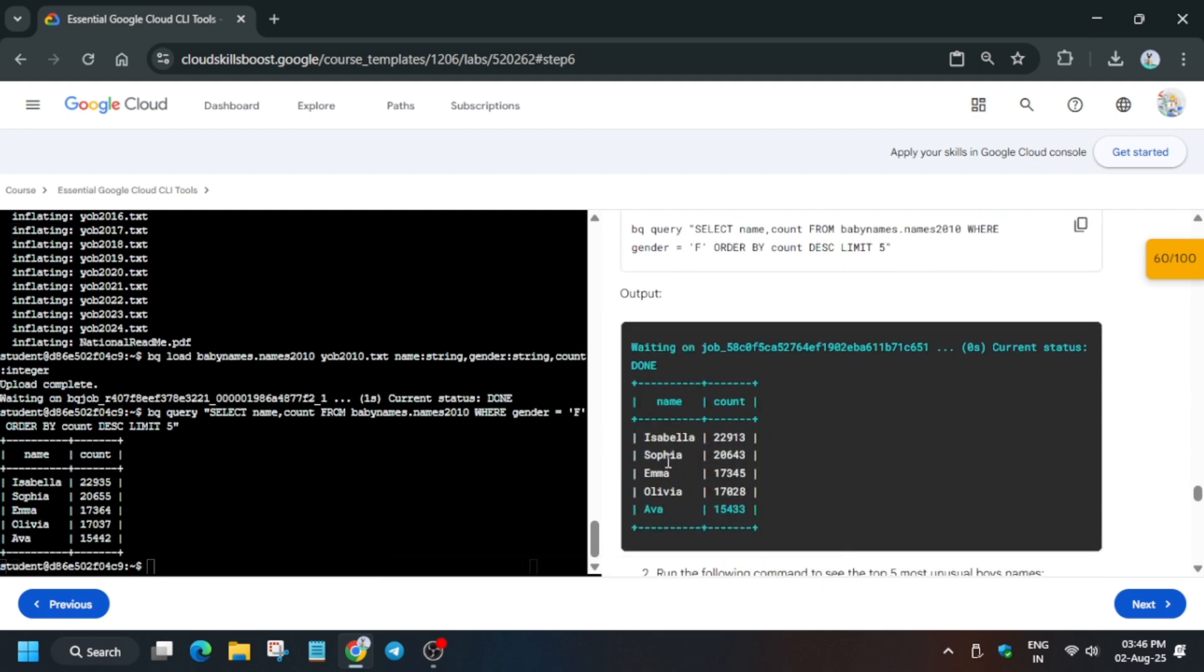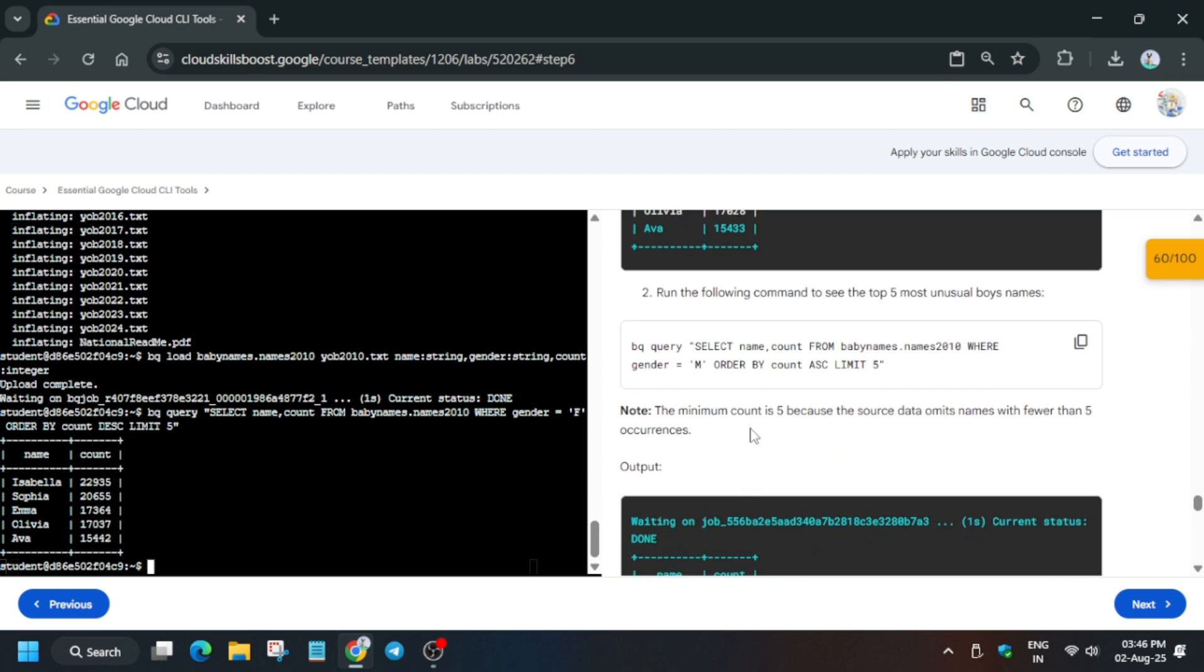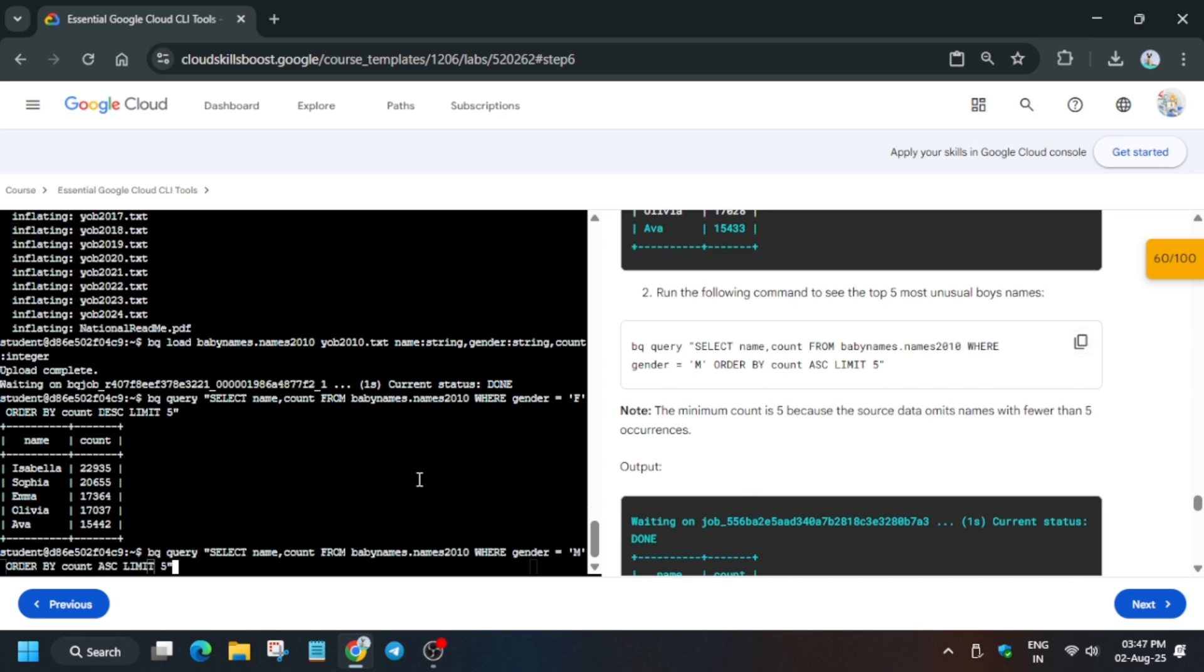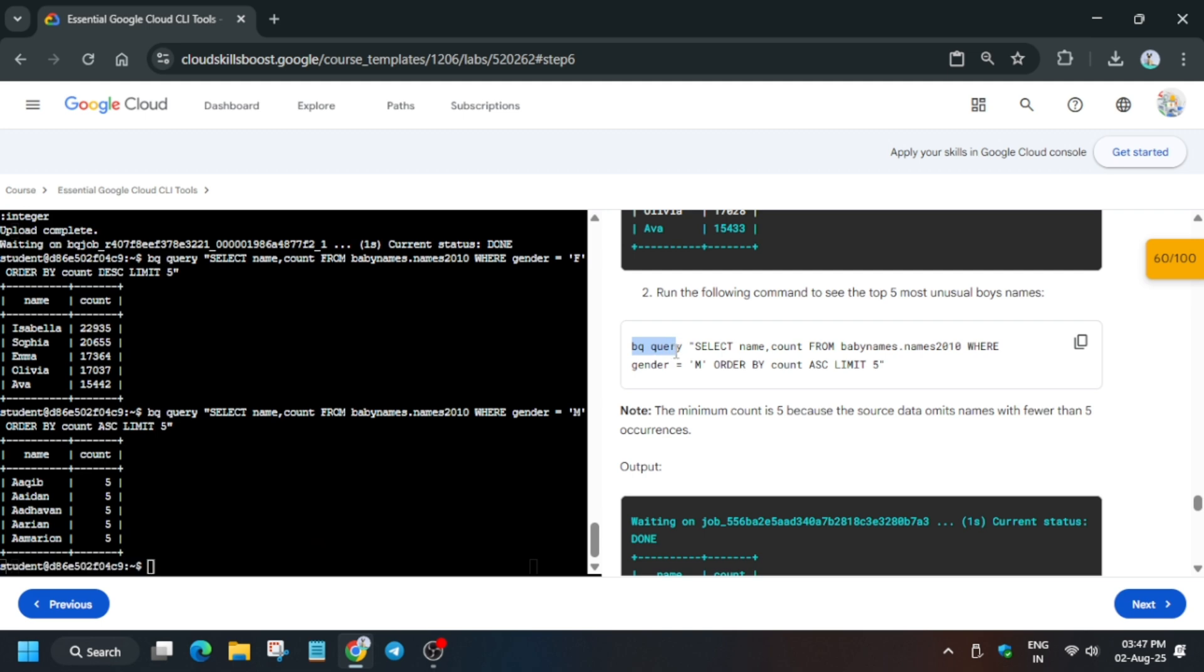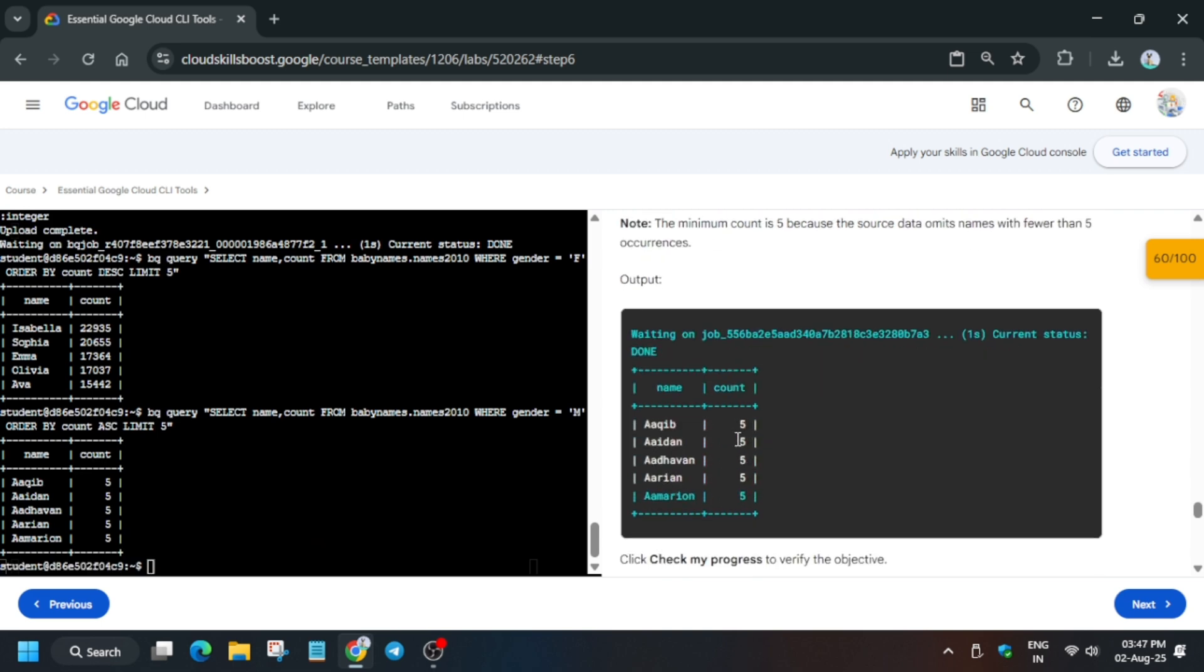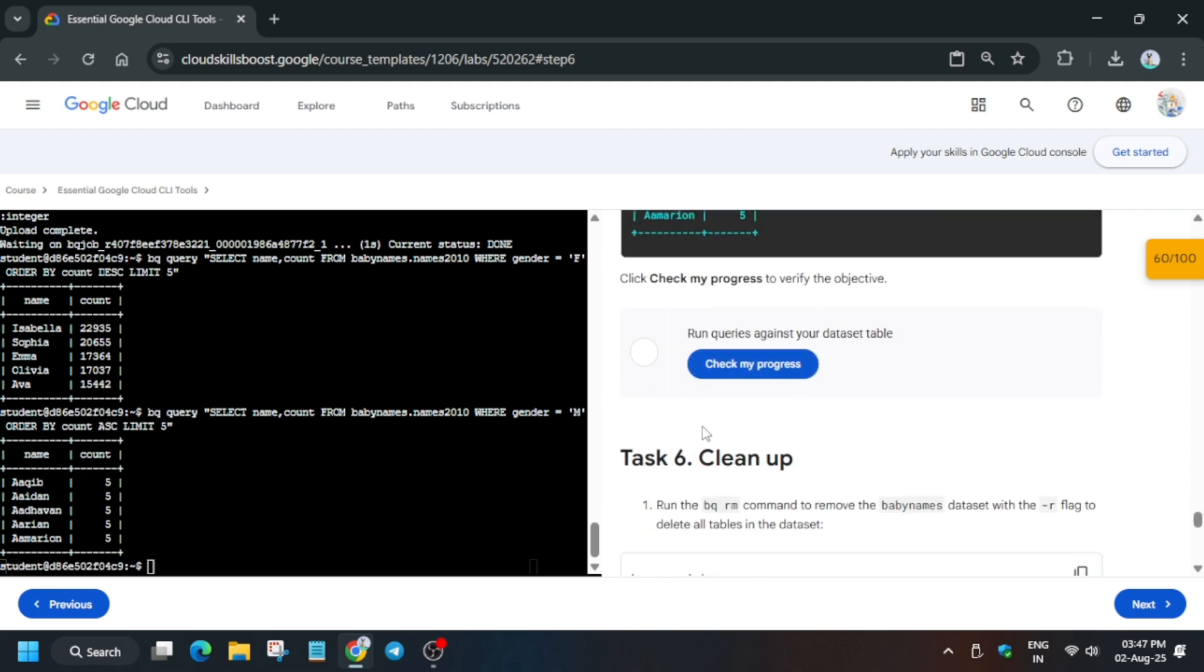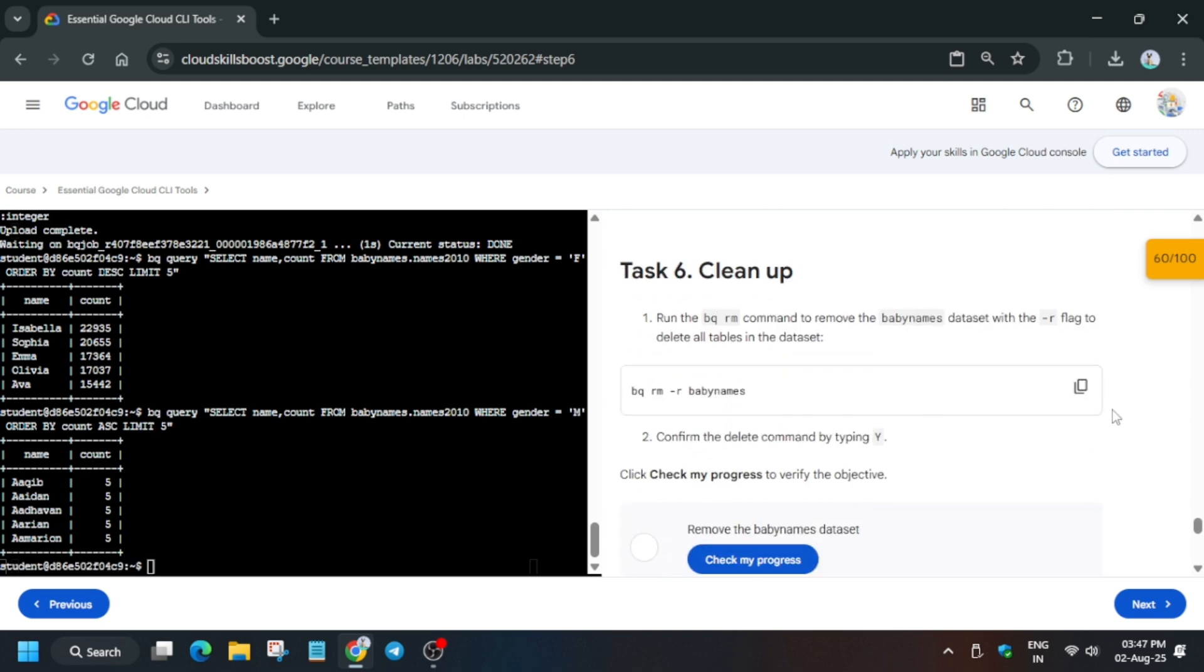We have to run another query. You can see the output is similar. Run this query - copy the query like this, paste over here and hit enter. Now we have run both queries. Just check the score.